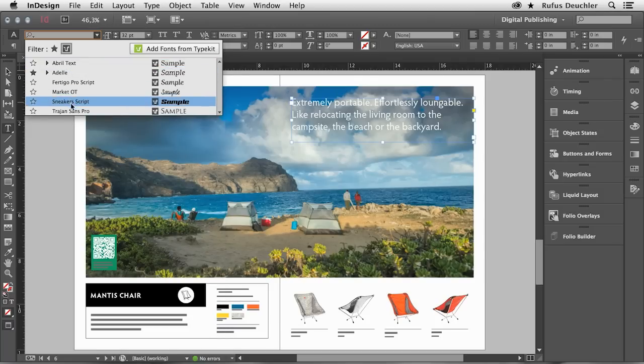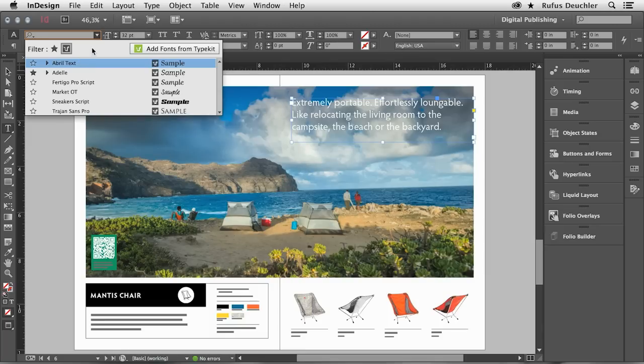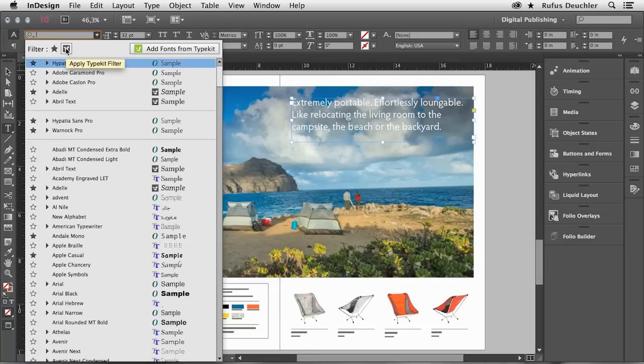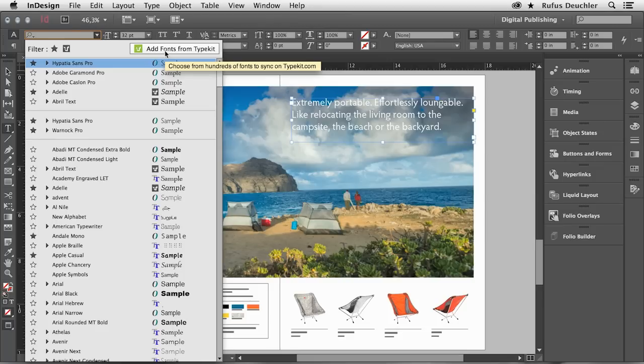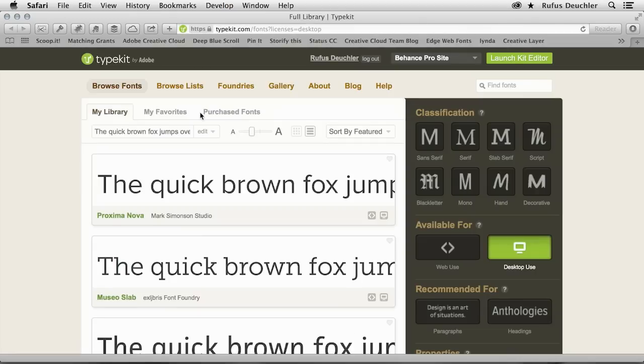Or if I look for a new font for this text, for example, what I can do now is press this other button, which allows me to browse fonts directly on Typekit. Let me show you how it works. Let's click that.